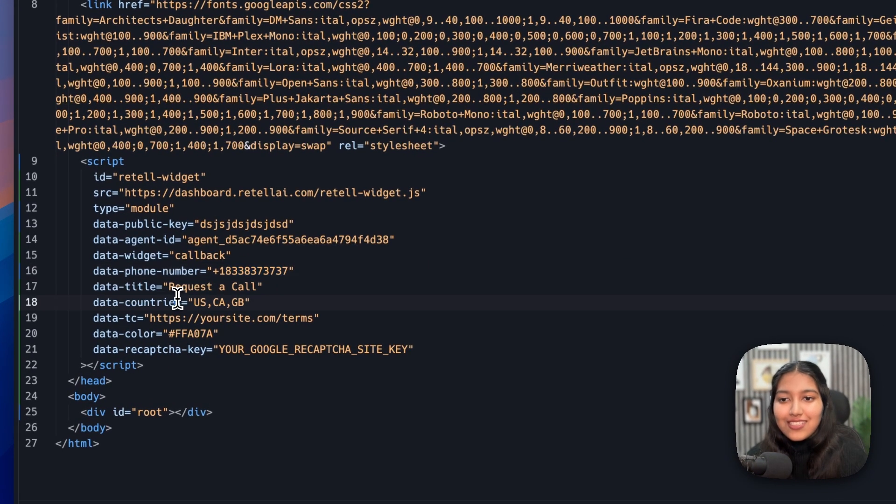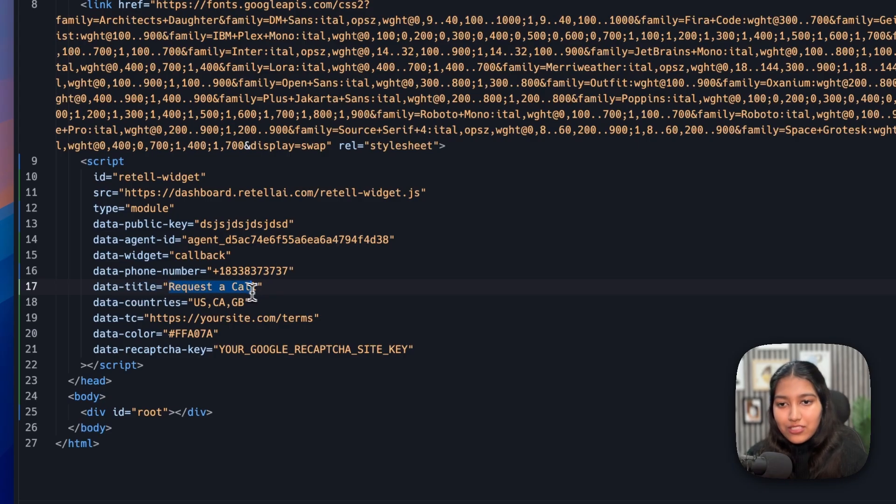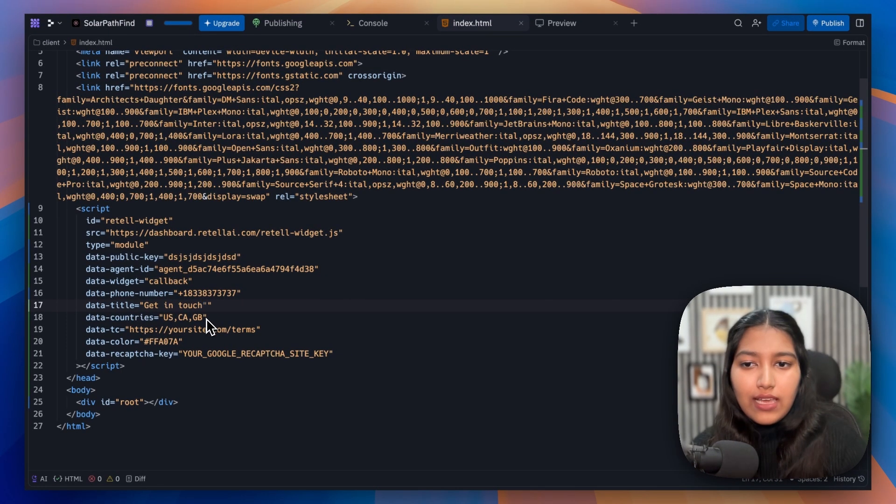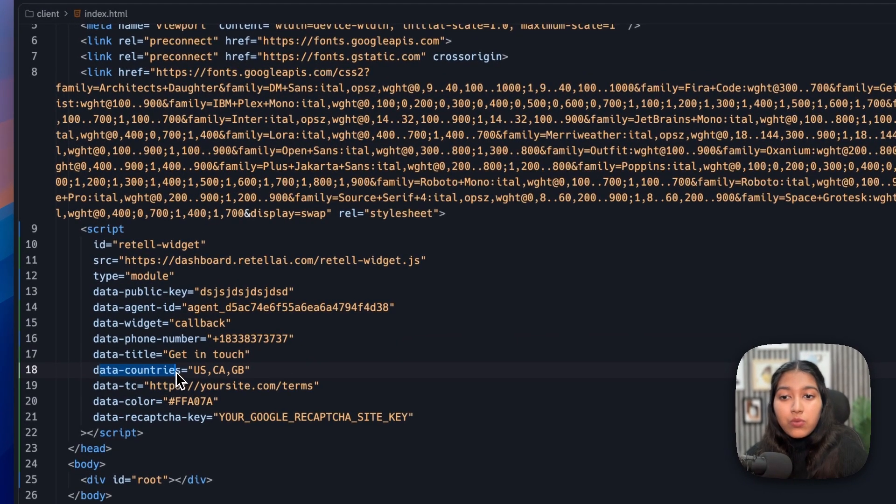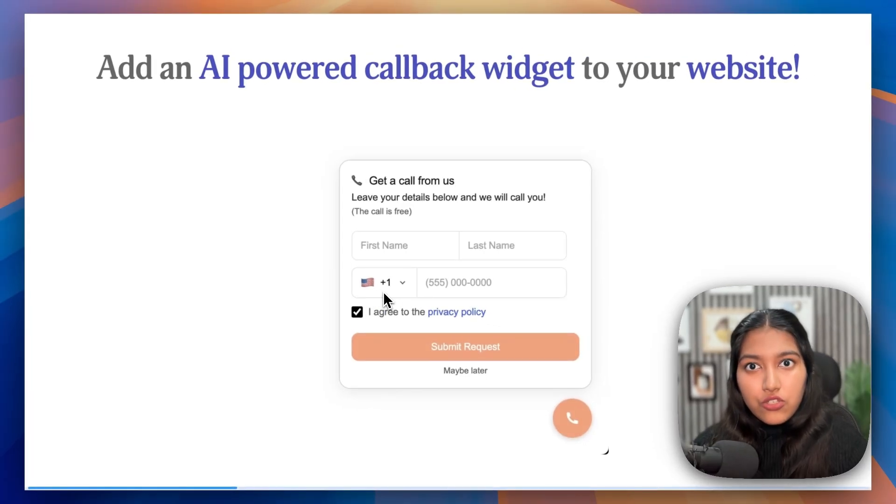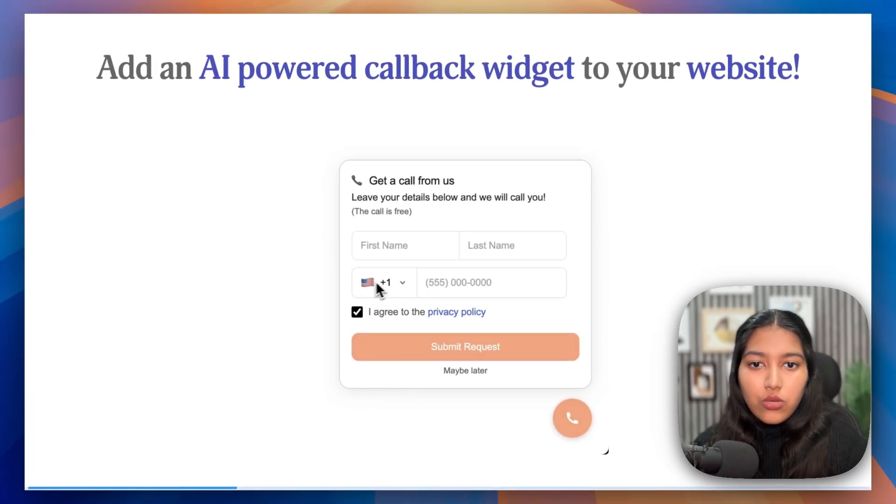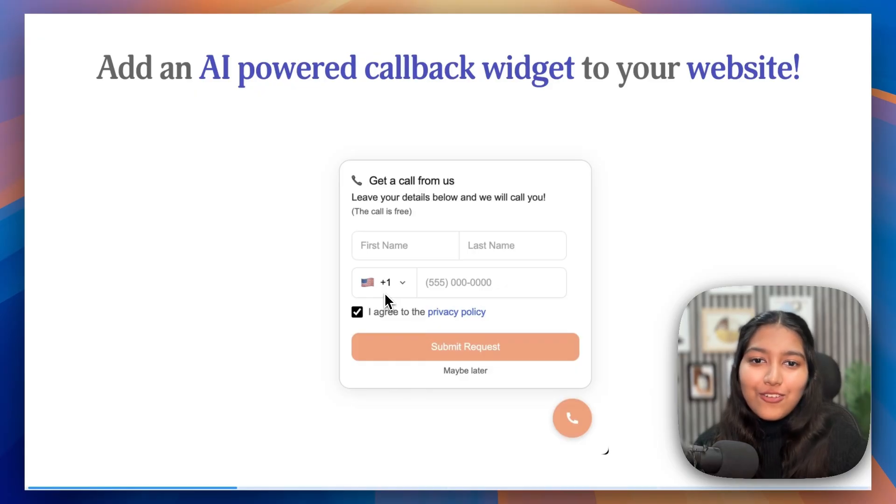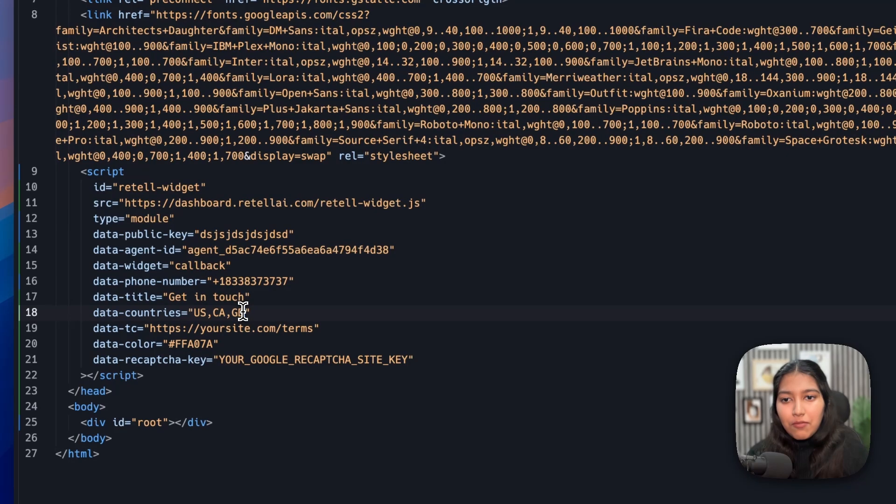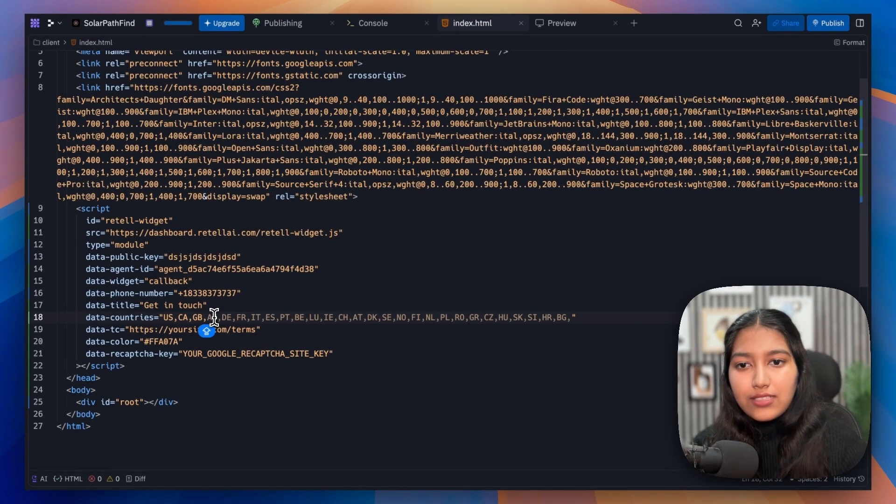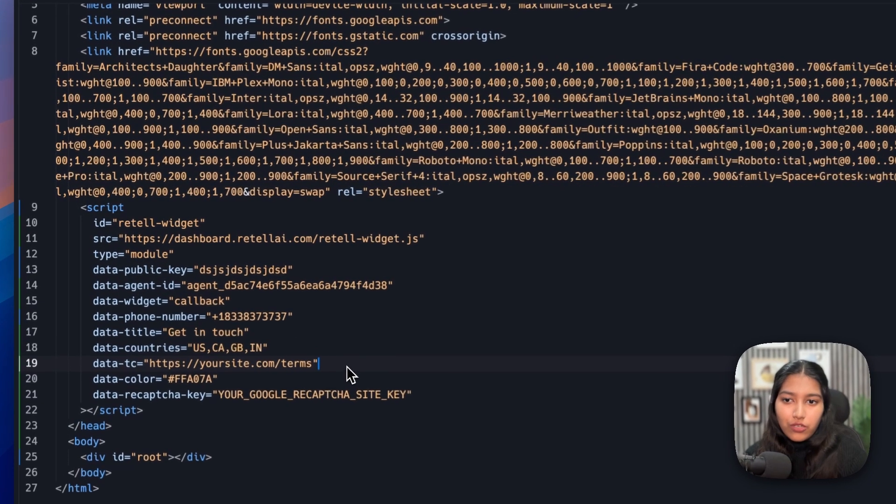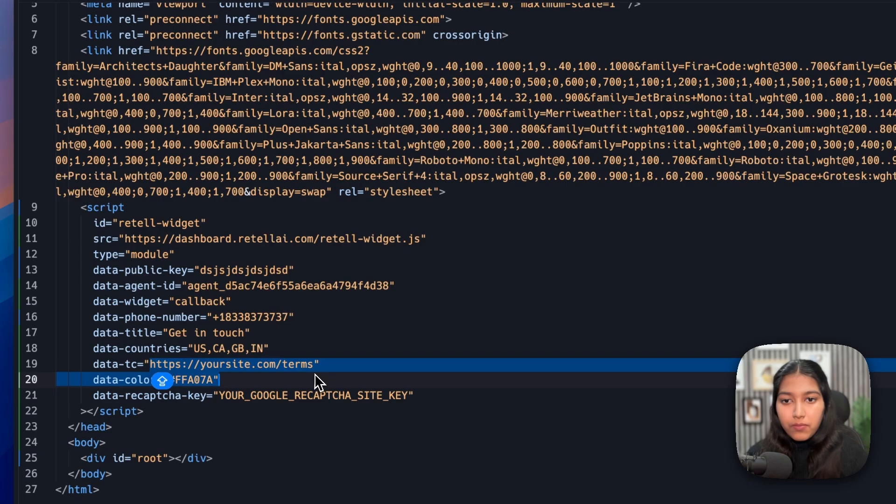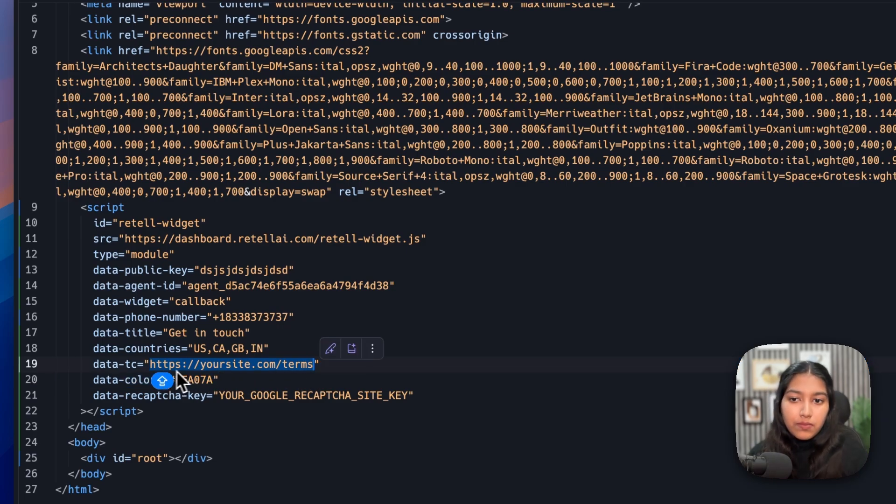Next up, you can change the title. For example, request a call or get in touch or whatever you feel like. Then you need to specify which countries are enabled so that it's going to accordingly show the country codes. It's not going to show it for all of them. If you want it for all of them, you'll have to add the country codes. But yeah, just get that sorted. For example, if I want India here, I'll just simply add a comma and then I'll type IN. You can also ask ChatGPT what is your country code. Then add a link to your privacy policy or your terms and conditions page. And make sure it is a proper link starting with HTTPS. And then you can also add a color. For example, by default, it's orangish and then you can make it match your brand so that it doesn't look odd on your website.